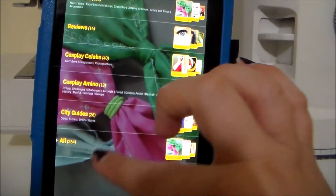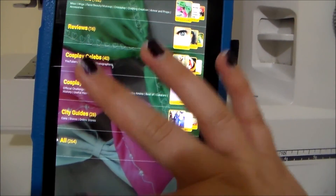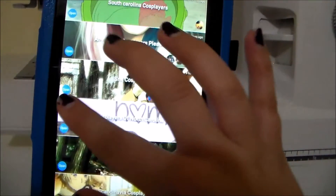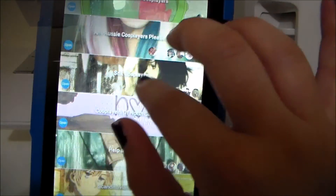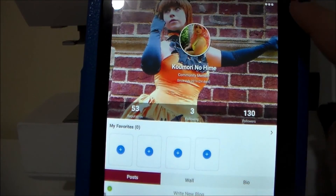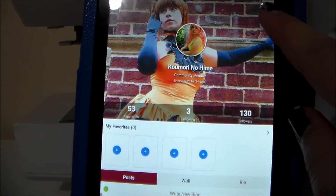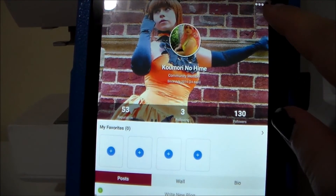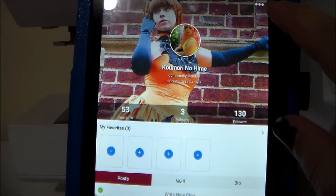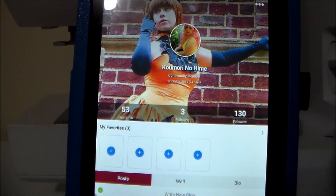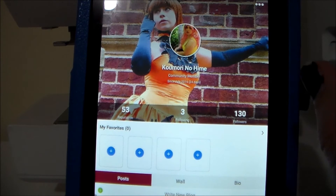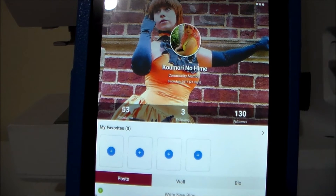Going back — in the corner of the cosplay portfolios, there are these three little white dots. And if it is a cosplayer that you follow, you have the option of clicking on those and then using that to initiate a chat with that person.